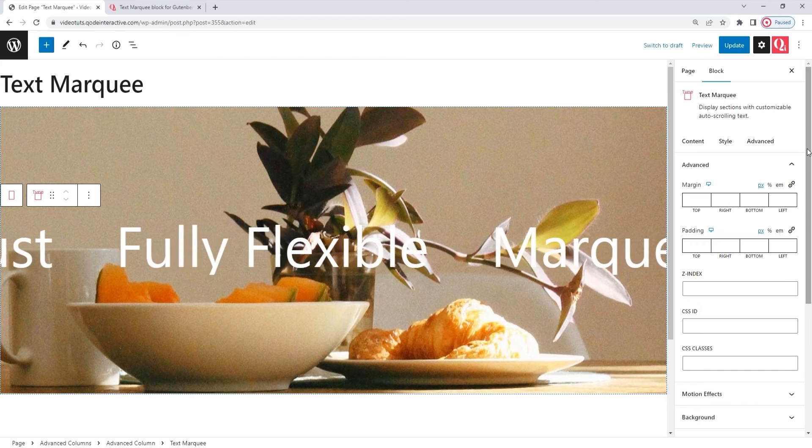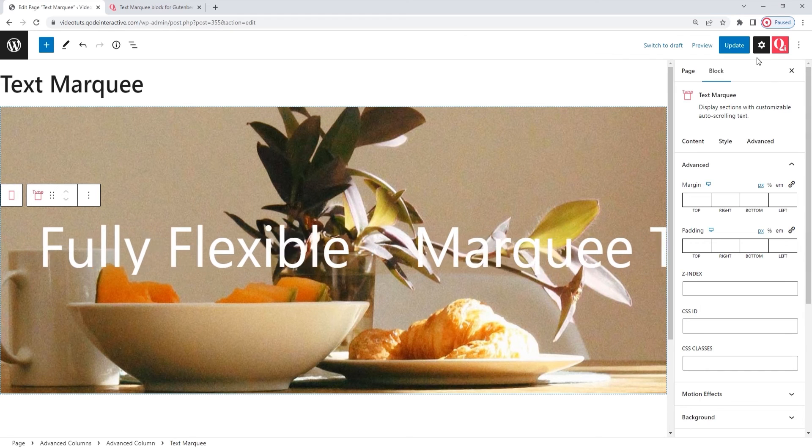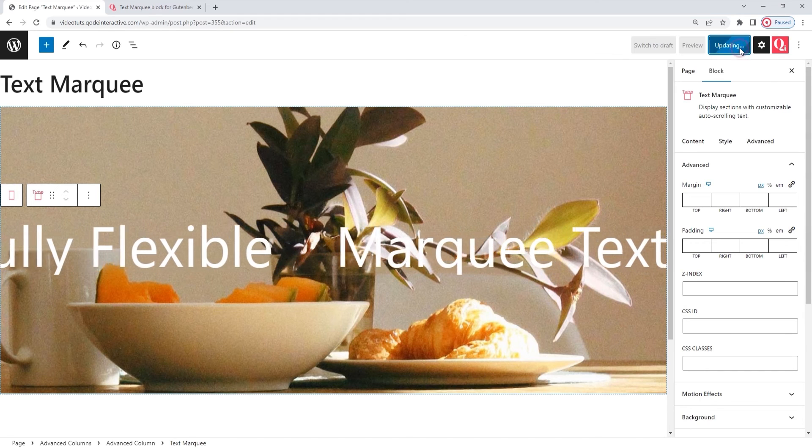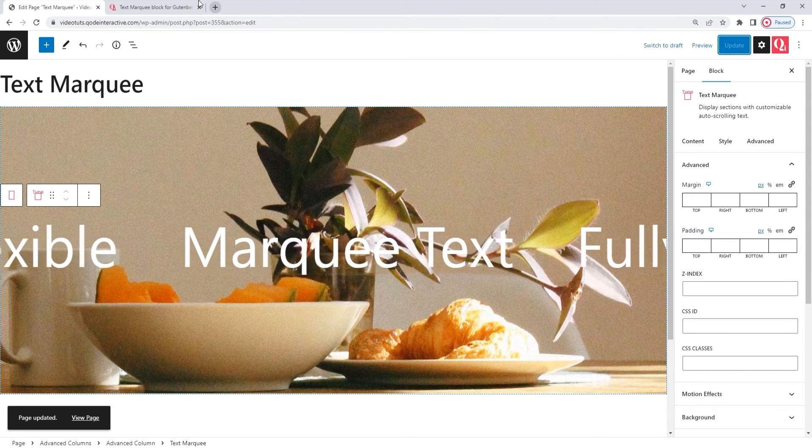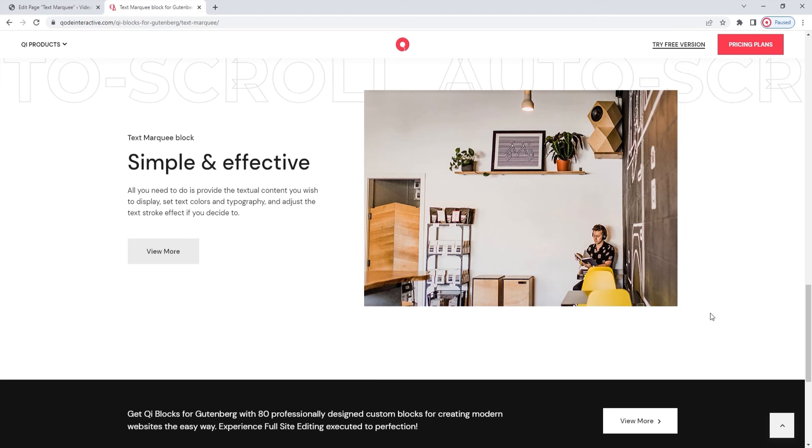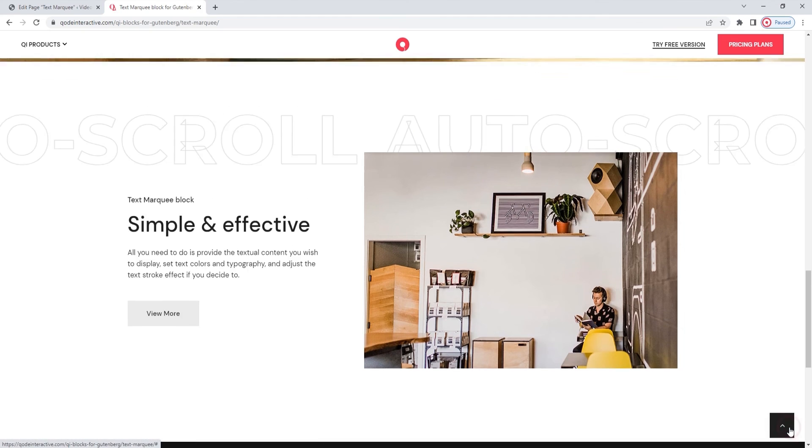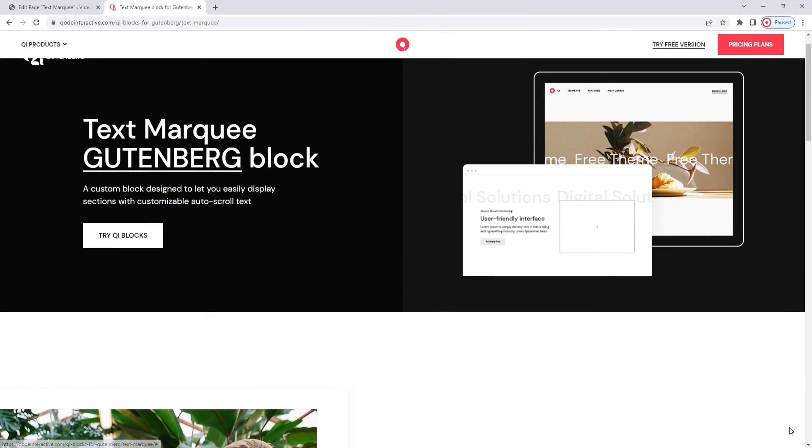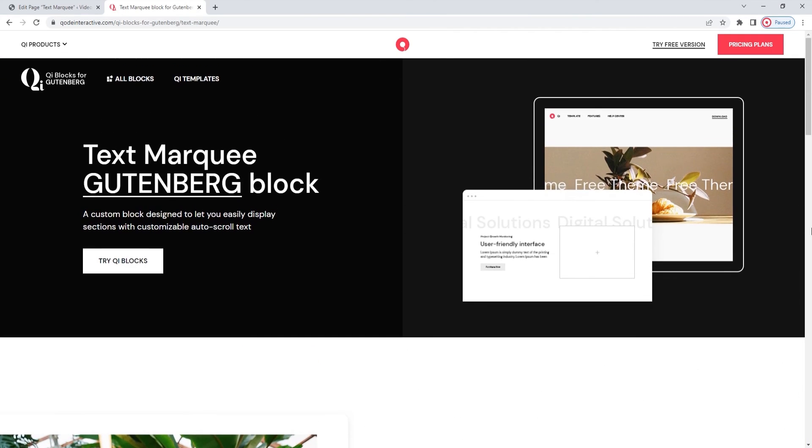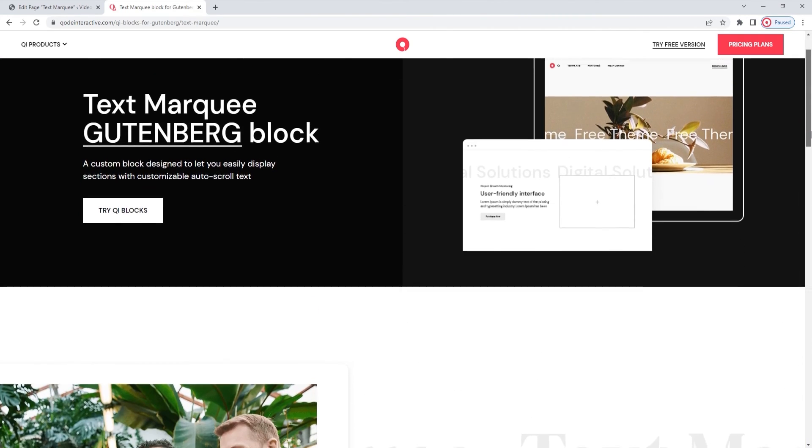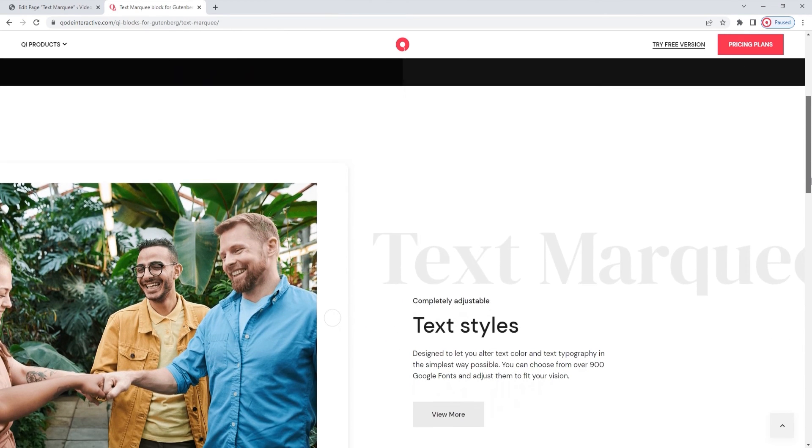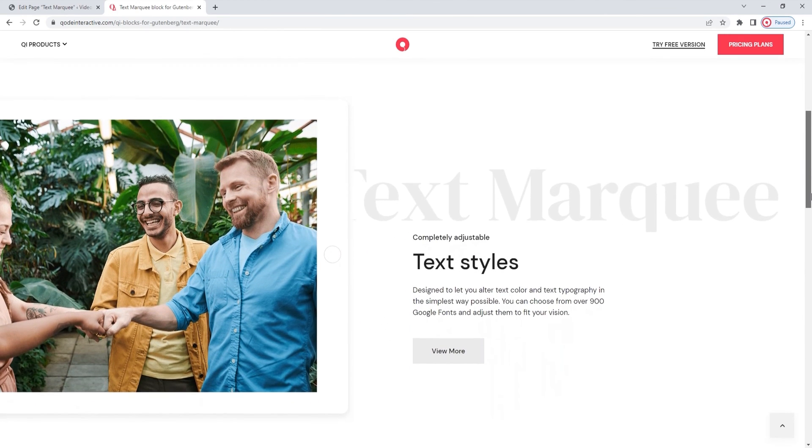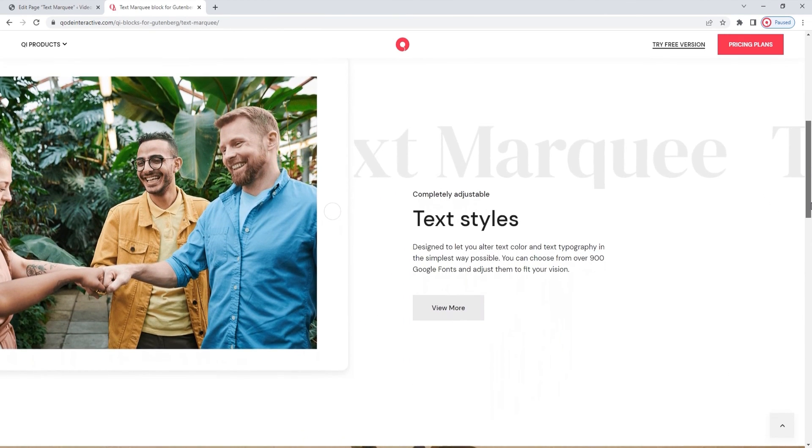So, I'll hit update to save my work. And then we can look at the other examples of this block's design. On the page we started from, you'll find a number of variations of the text marquee block, showing you the numerous ways you can use and style it.